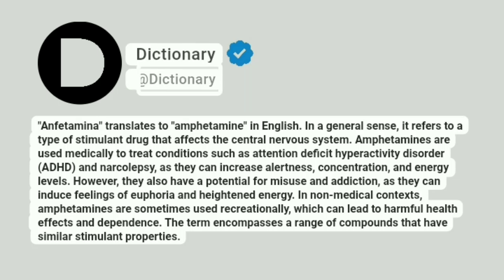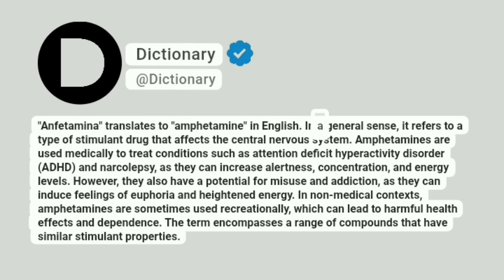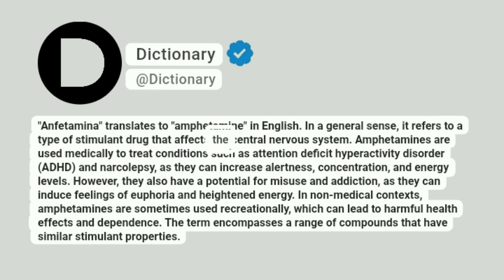Amphetamina translates to amphetamine in English. In a general sense, it refers to a type of stimulant drug that affects the central nervous system.